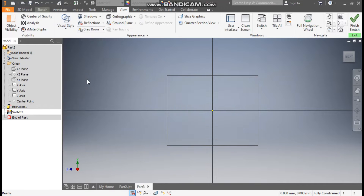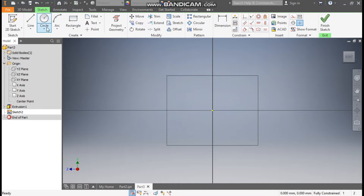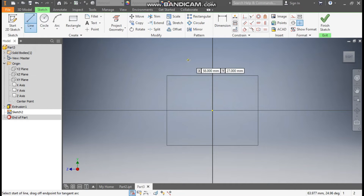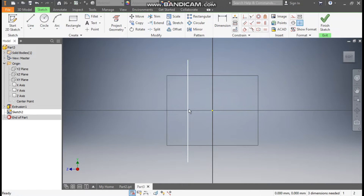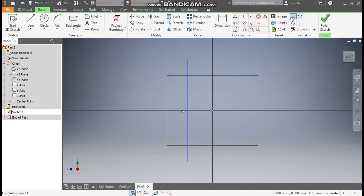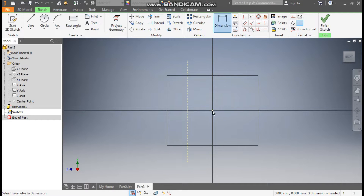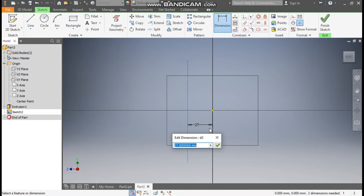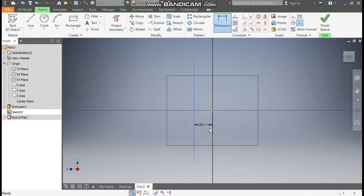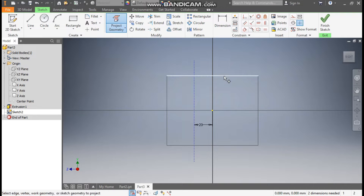Change the visual style to Wireframe, as we want to make a sketch inside the profile. Go to Sketch, take the Line command, and make one reference line here. Escape, select this line, make it reference geometry, and go to Dimension. From the center point, this line will be at a distance of 20mm.